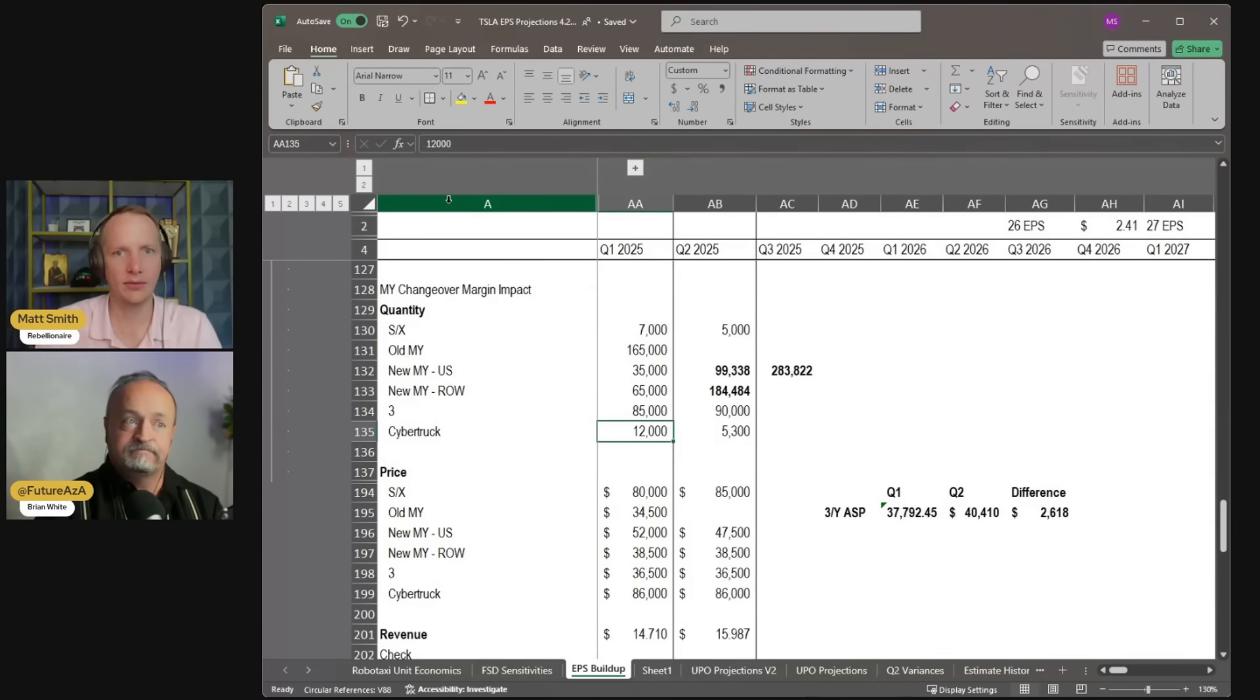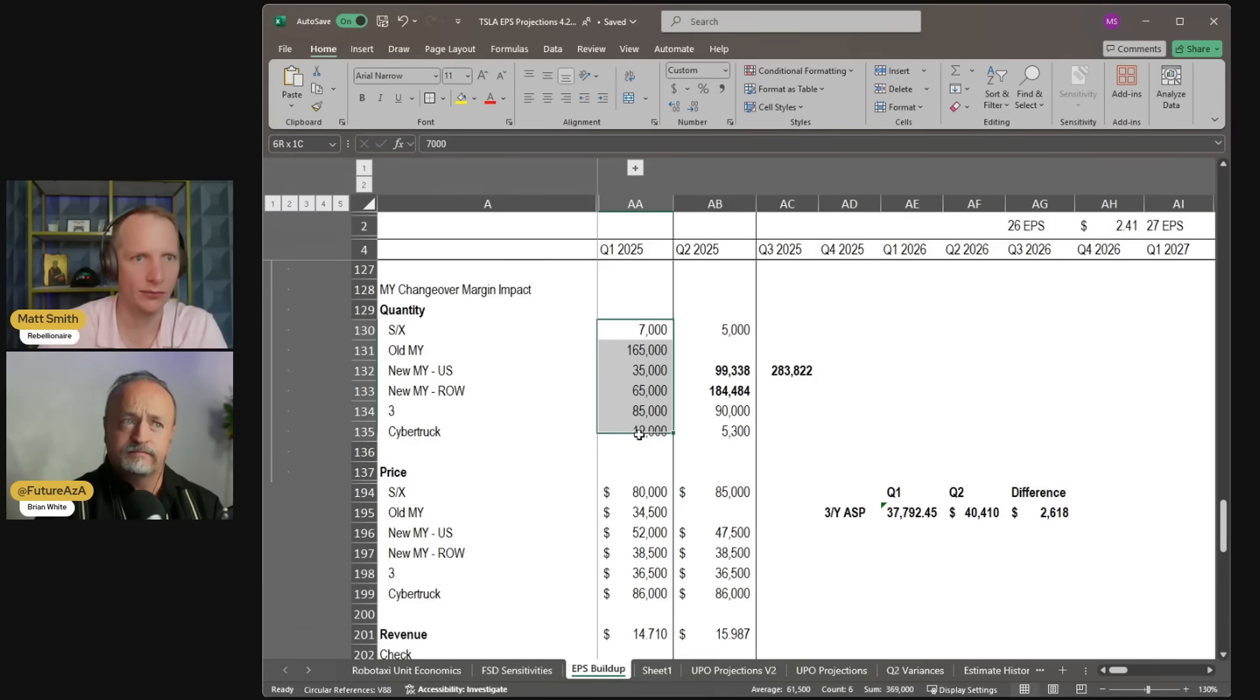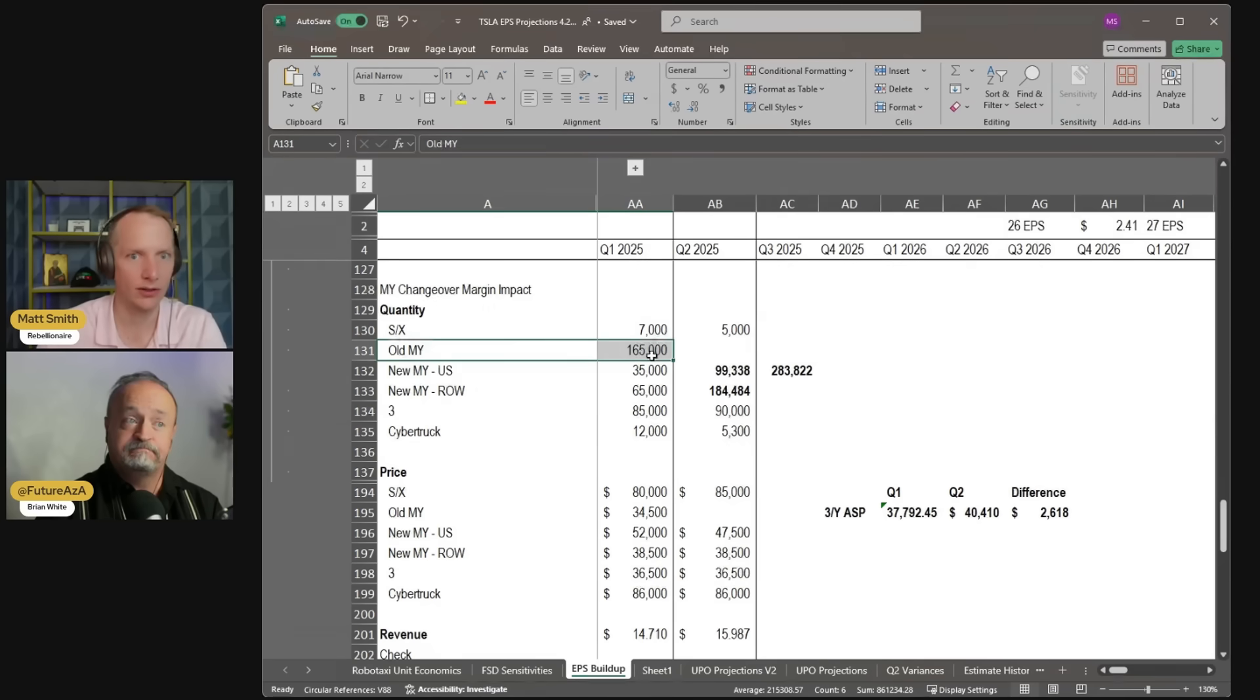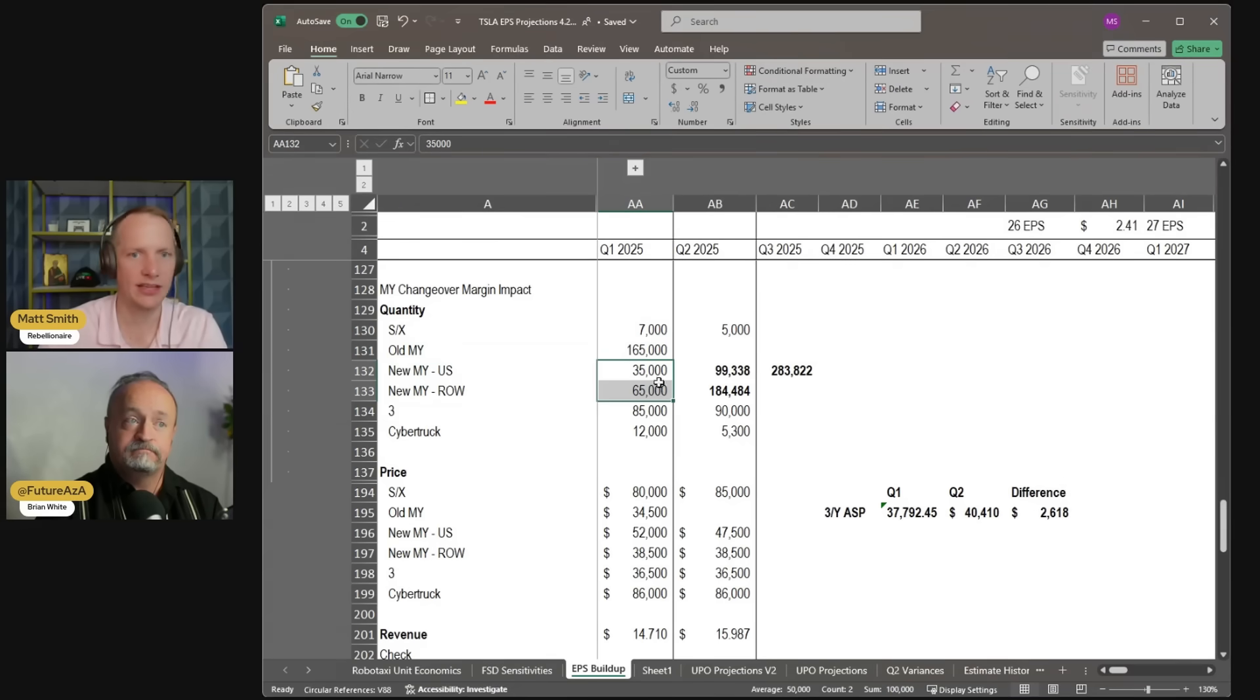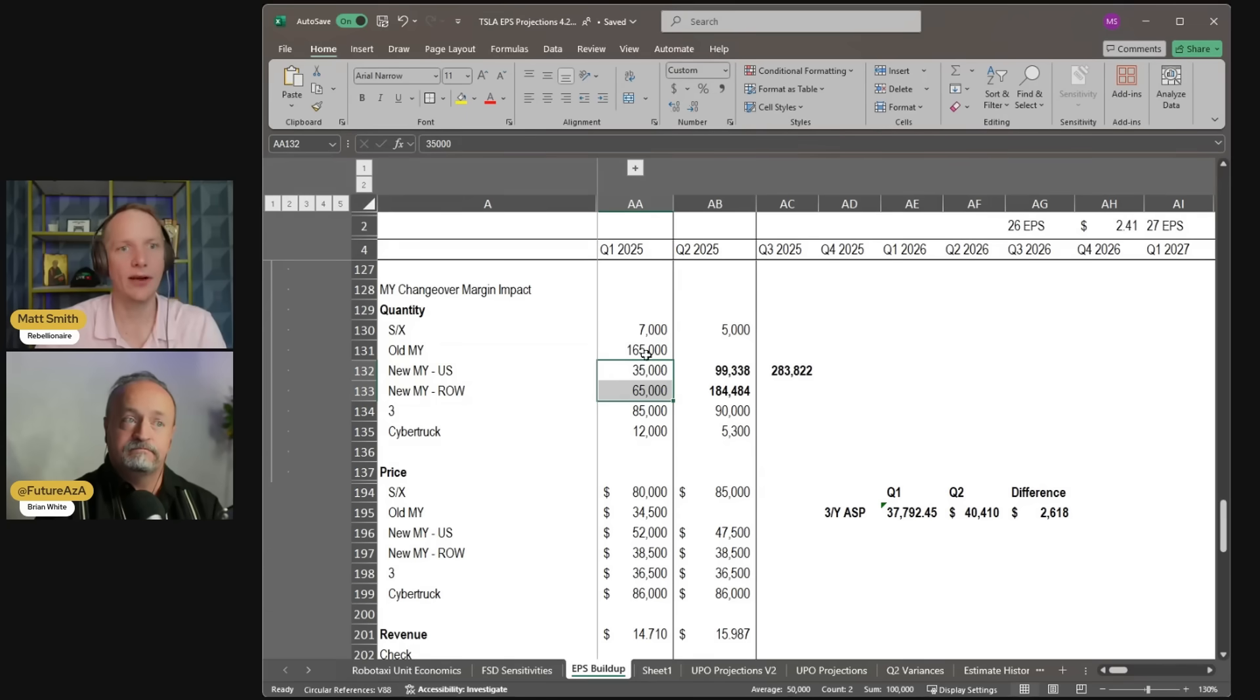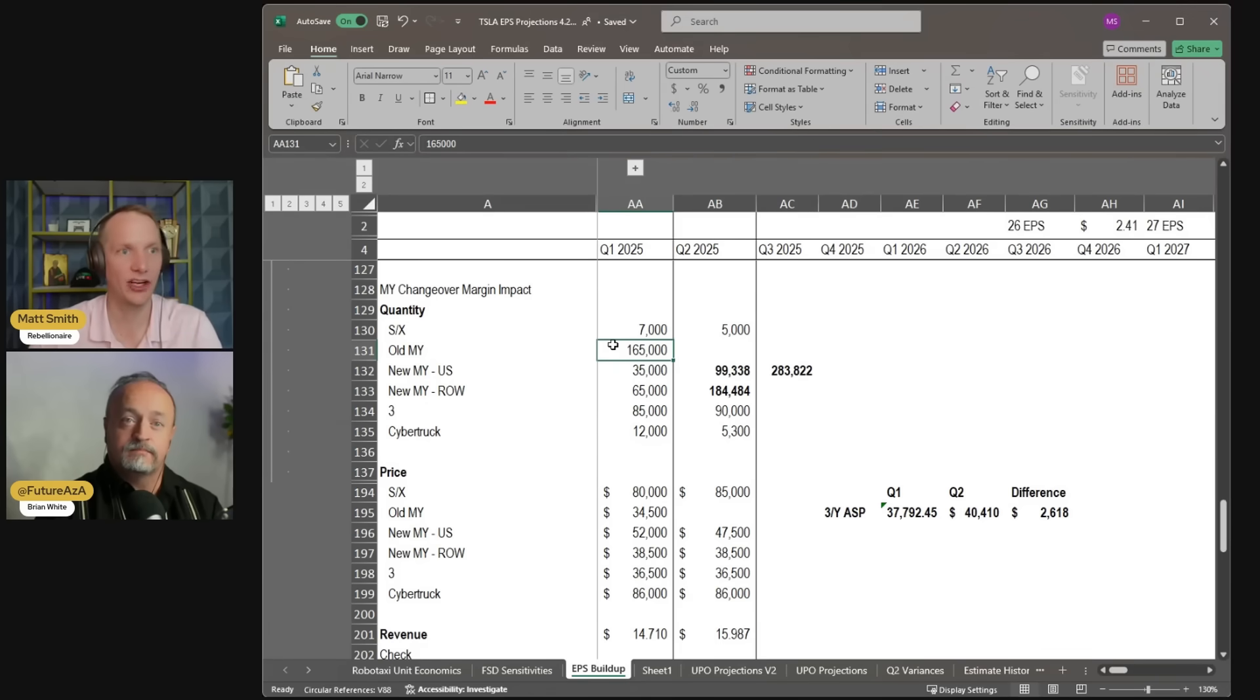So I did something a little bit different in Q1 when I was doing this. I did a modeled quantity for each of the different units, including the old Model Y. The vast majority of the units they sold in Q1, I believe, were the old Model Y. Only about 100,000 of the new Model Y. That was my estimate. Tesla doesn't share this information. But what we know is that Tesla was deeply discounting these units.